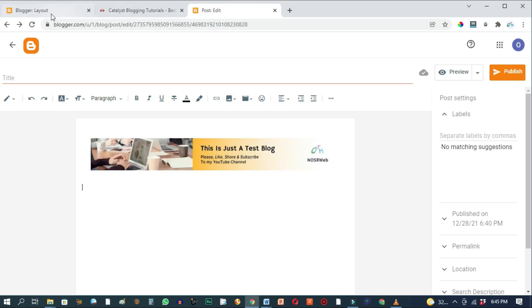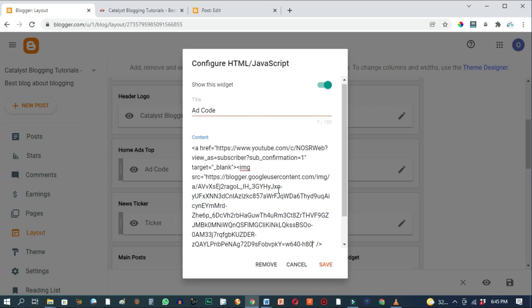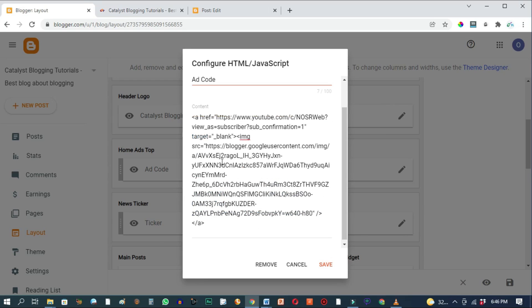And we can now go back here and replace this image URL from Blogger with the actual URL we just copied. Press Ctrl V to paste. And just like before, please make sure you pasted your image URL within the quotation marks. You can now go ahead and click on save.